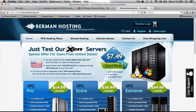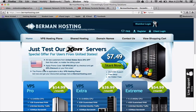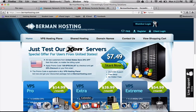They start at $7.50, which is the plan that I have. If you see right here, it tells you to apply your special promo code, which is US Special25 at checkout, and get a 25% discount on your first order. So I'm going to show you exactly what a VPS looks like.